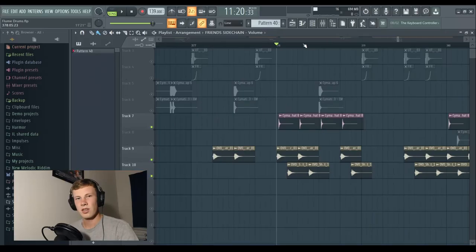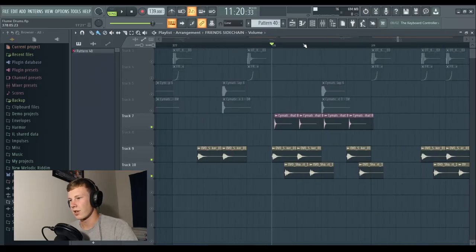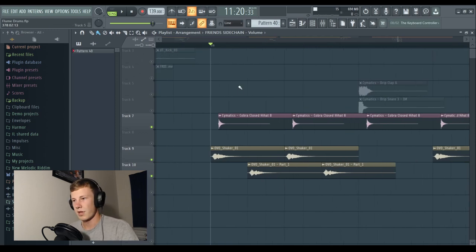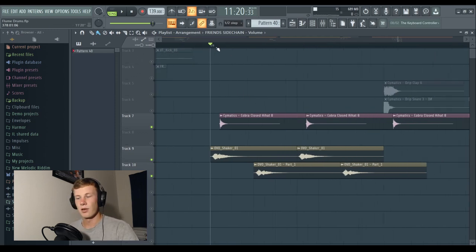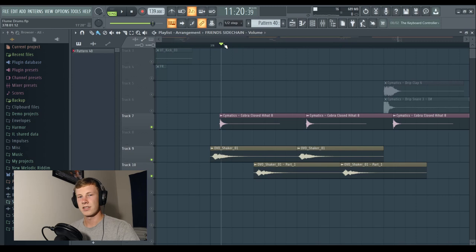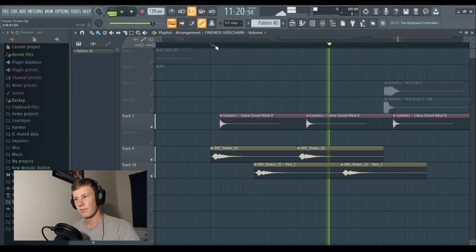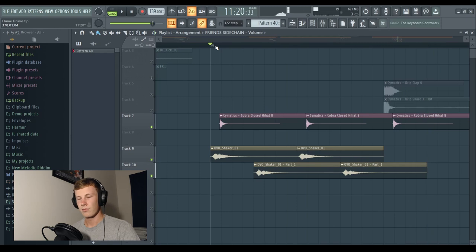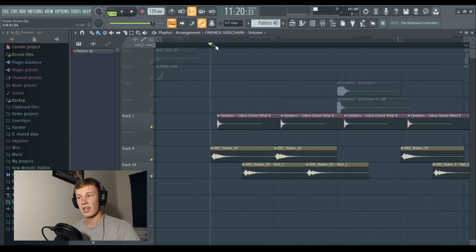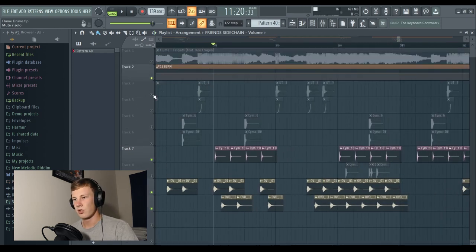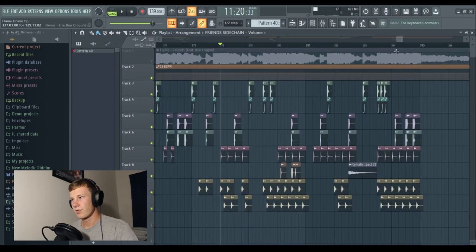Now an interesting part about this one is the shakers, they are sort of on beat. The hi-hats are actually about half a step off beat. So the shakers, on beat. Hi-hats, off beat, and that creates a nice swing to the drum beat.